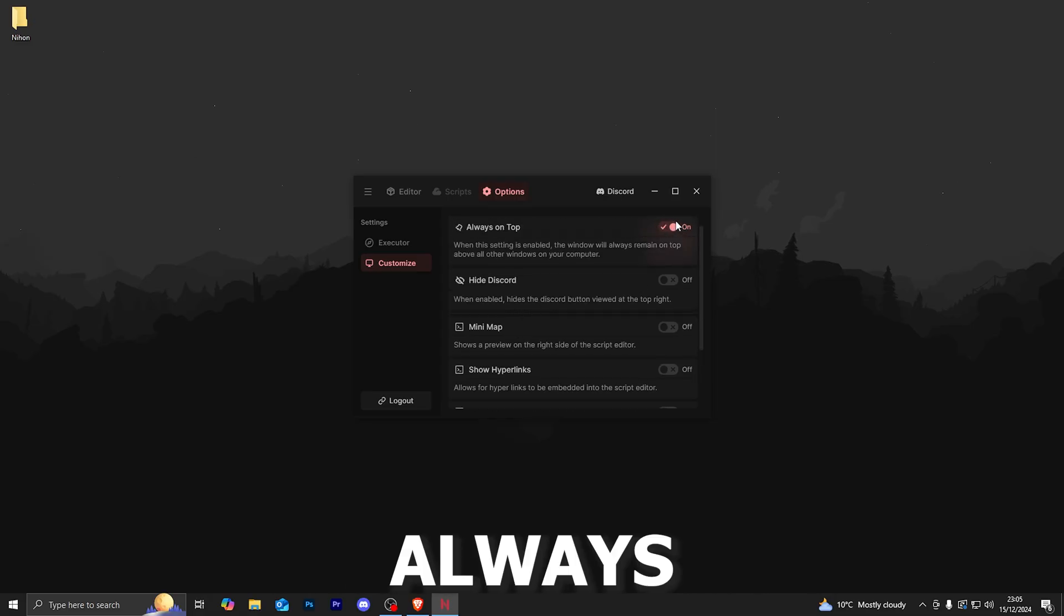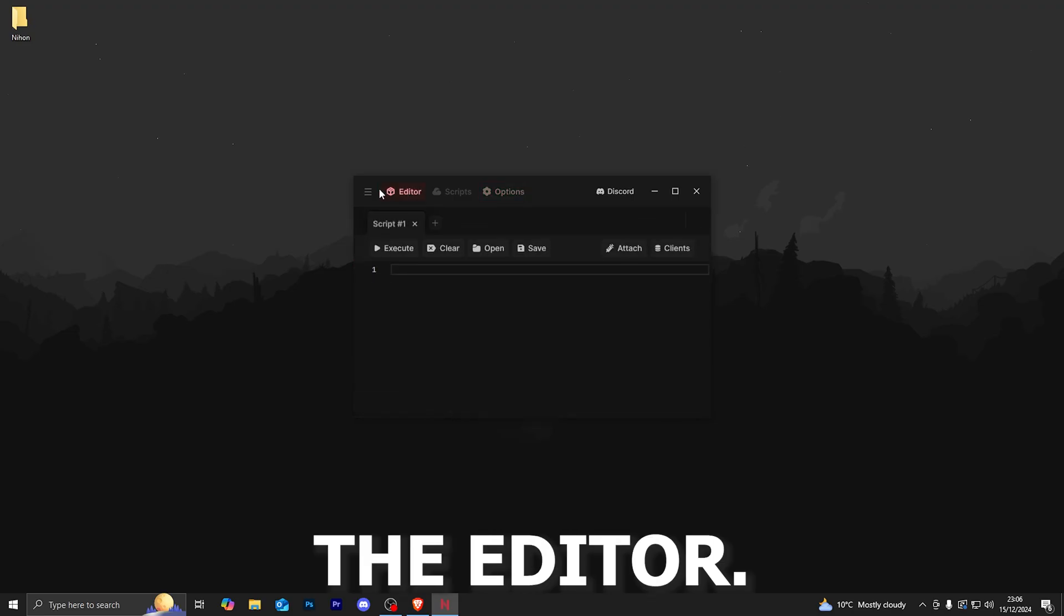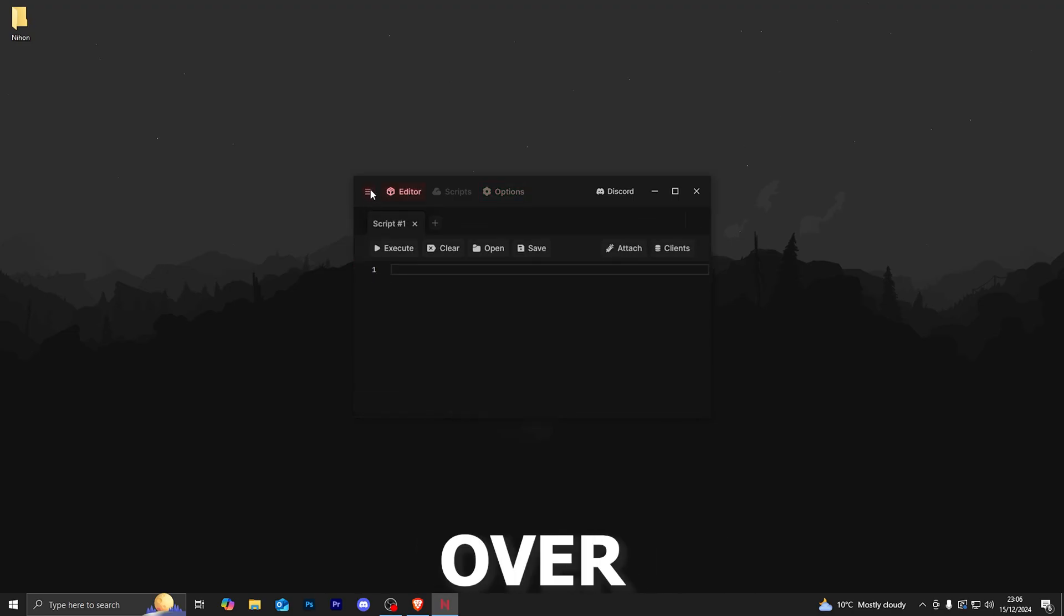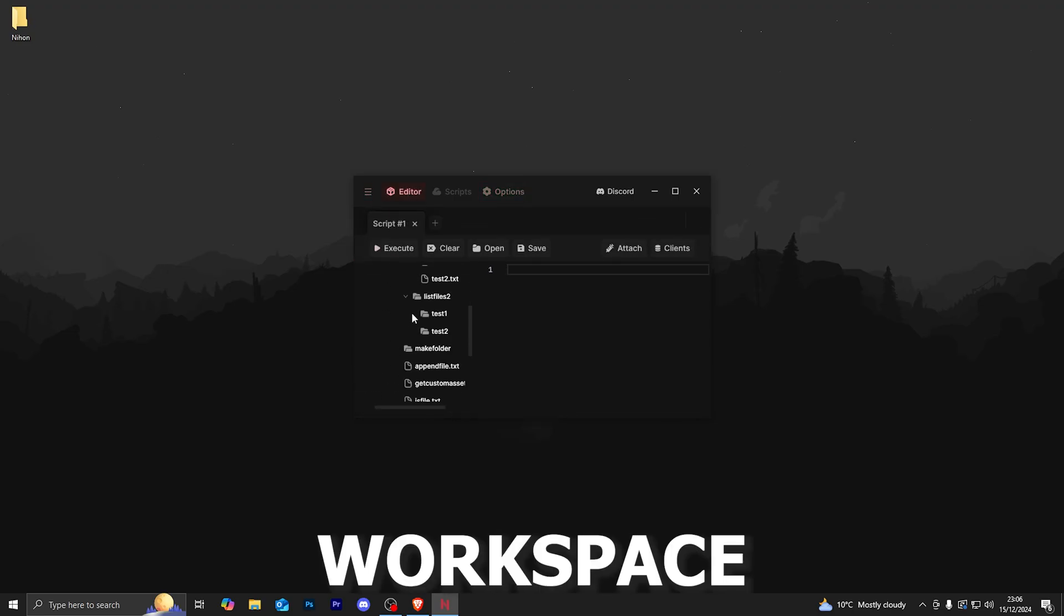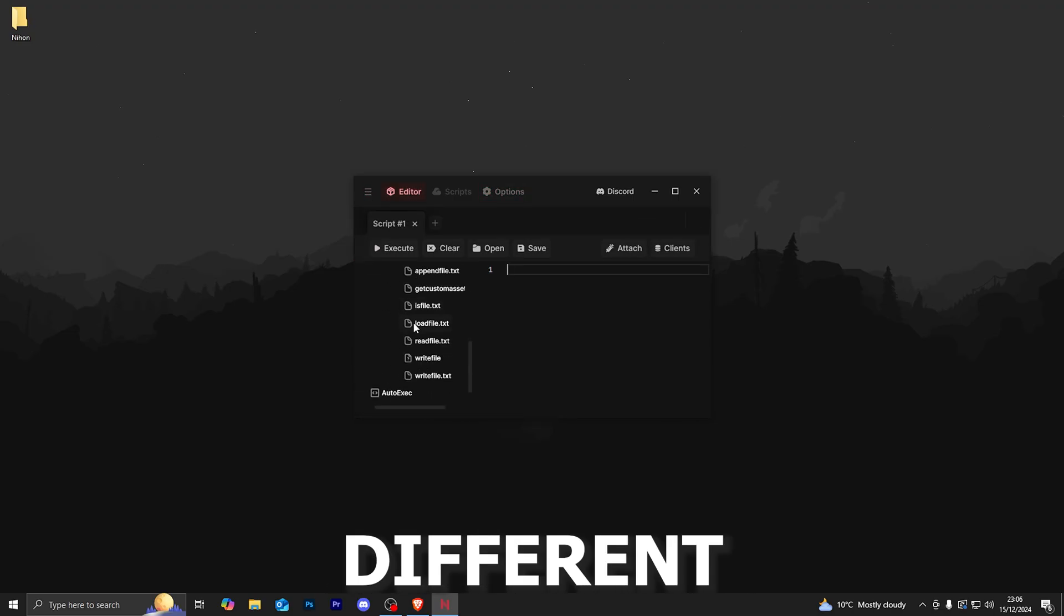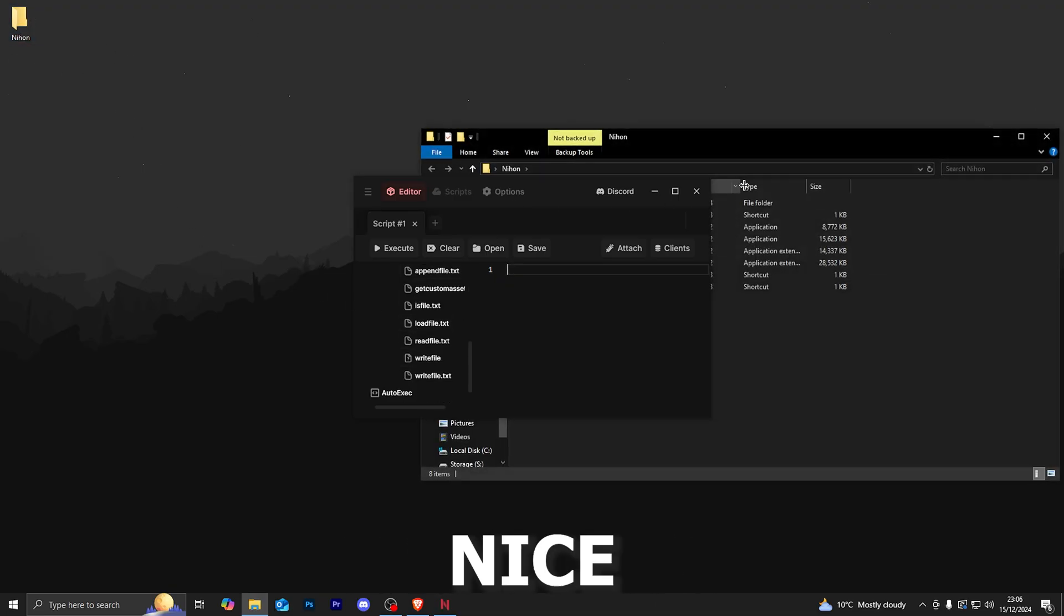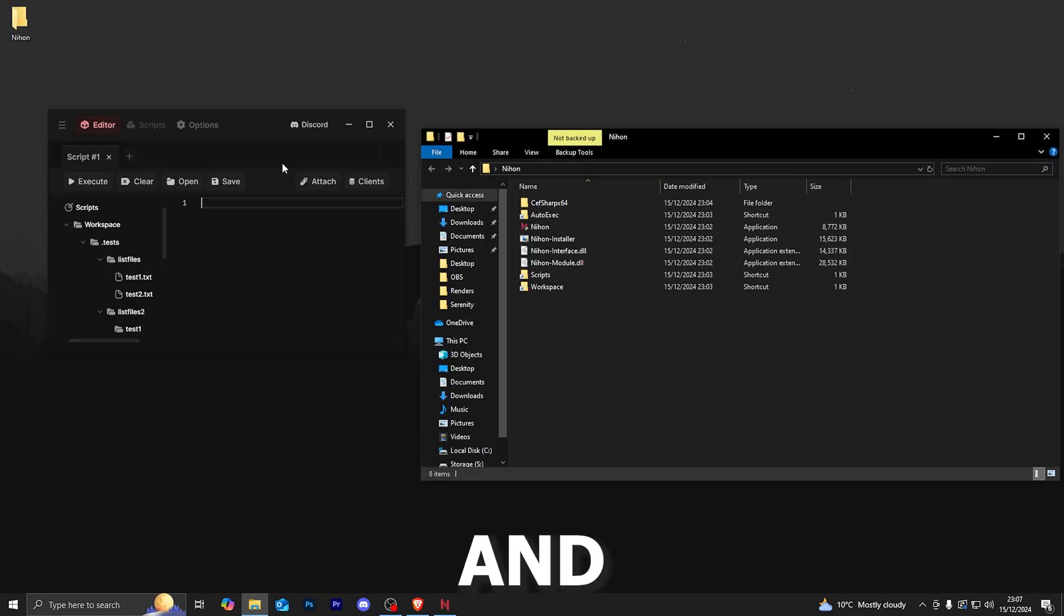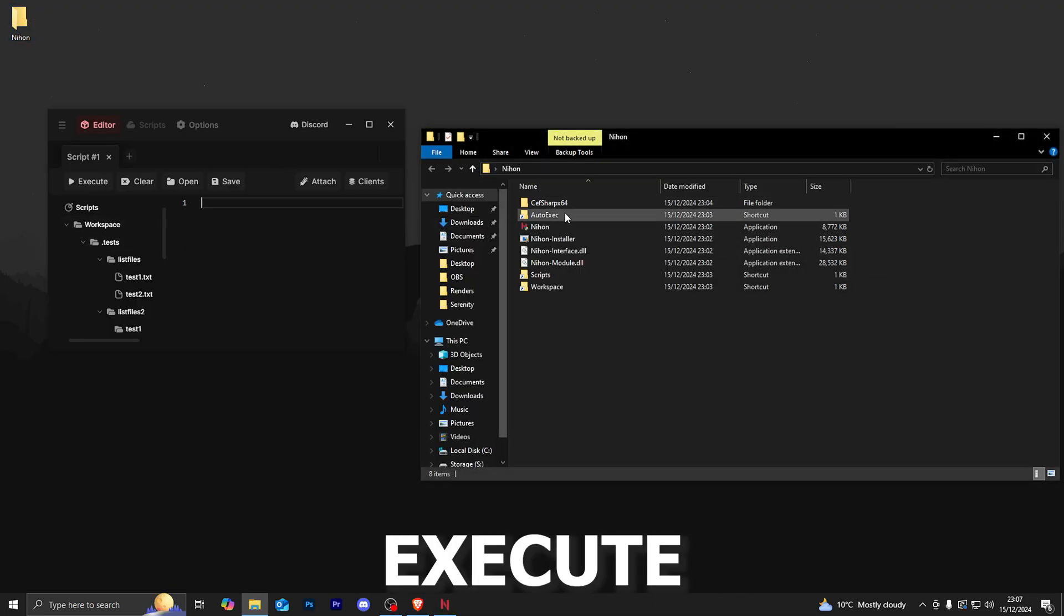Of course, the always on top I also recommend having on. Now going back over to the editor, if you click over on this icon right here, you will see the workspace and all of the different folders that you have within the Nihon folder, which is really nice and convenient.